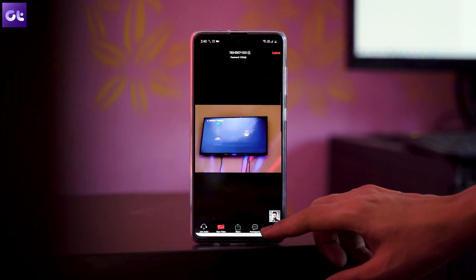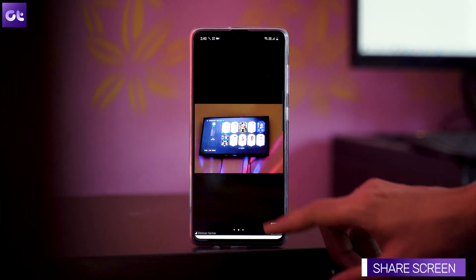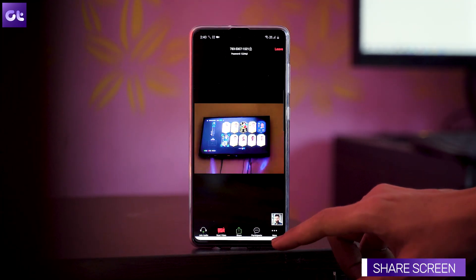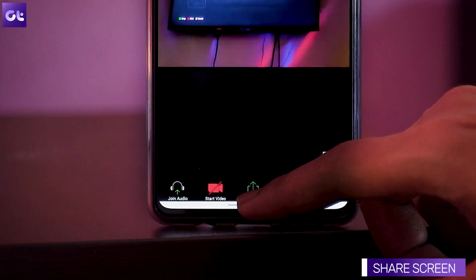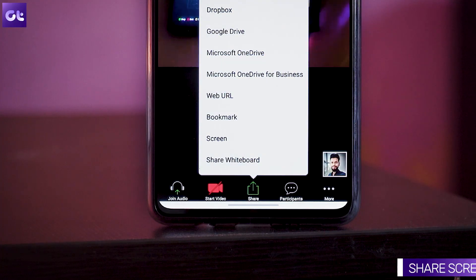The first trick is very simple, which is to share your screen while you're on a call. You can do it on your mobile device as well. While you're on the call, just tap on the share icon that is located in the center and then tap on screen.